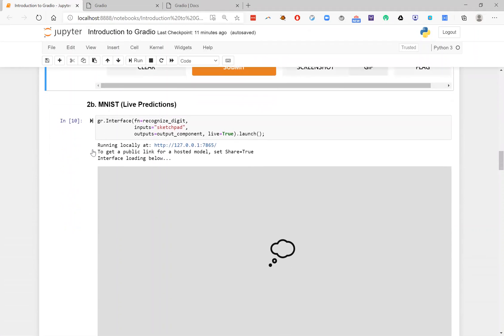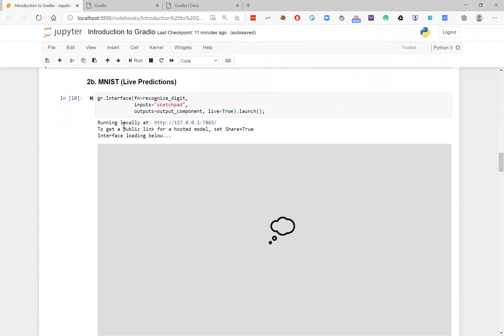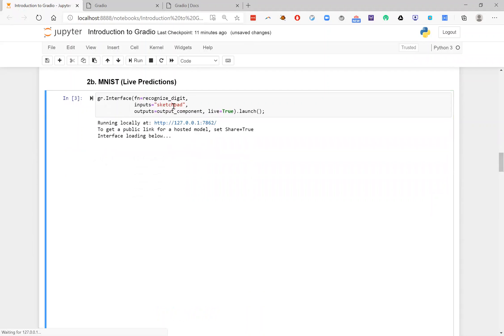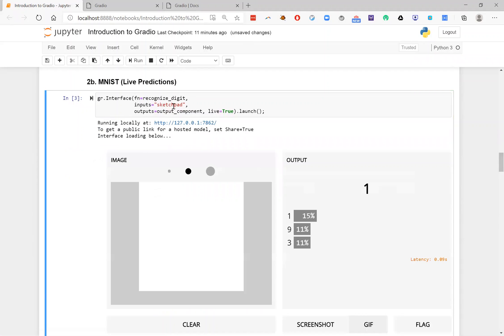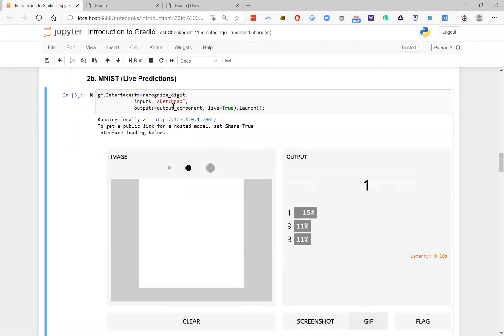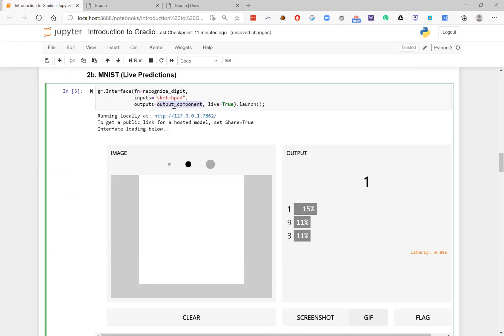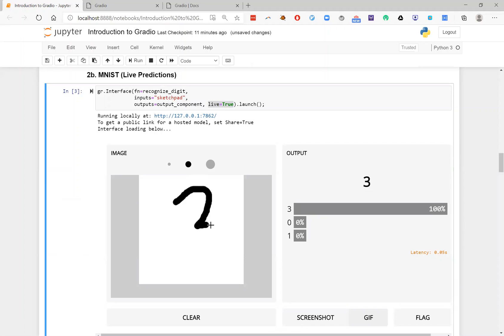So Gradio also includes a lot of other parameters that can be useful, depending on the kind of GUI that you want to make. So here, I've created another interface. In this case, it's very similar to the one that I created before. It's the same function, the same input component, and the same output component. The only difference here is that I've added the parameter live equals true. When I do this, I end up having an interface that's actually running in real time.